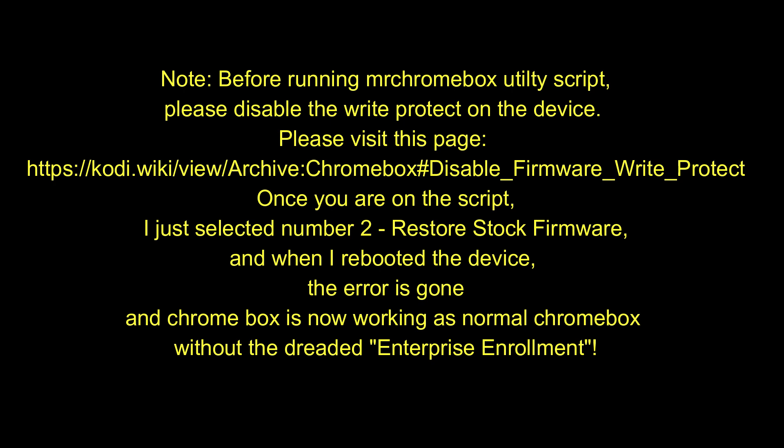Note, before running mrchromebox UTILITY script, please disable the WriteProtect on the device. Please visit this page: https://kodi.wiki/view/archive:Chromebox#disabled_firmware_Write_protection.